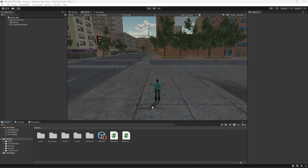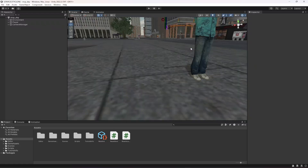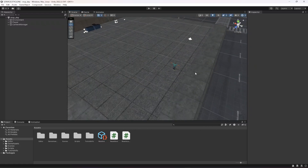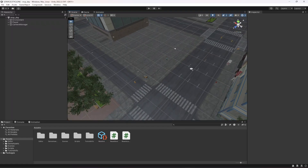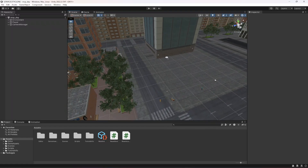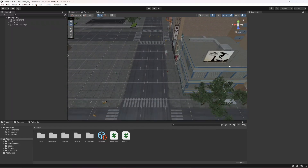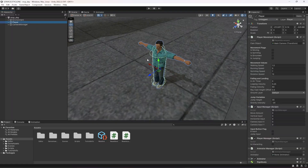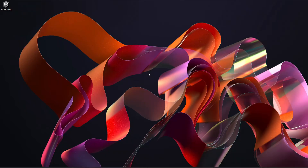Hello guys and welcome back. In this video we will be adding traffic AI in our game. We will add AI characters and they will walk using a waypoint system in the whole environment.